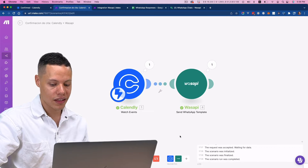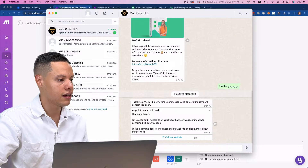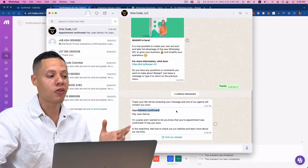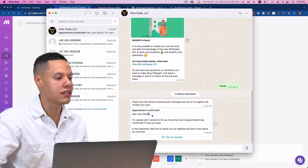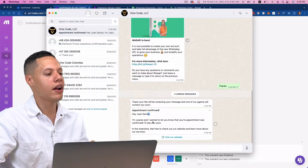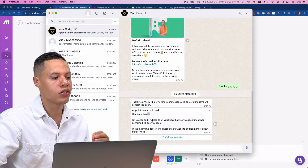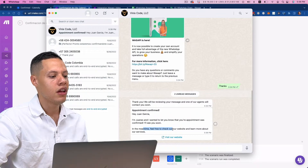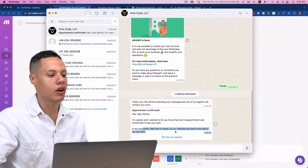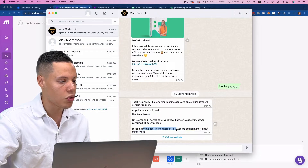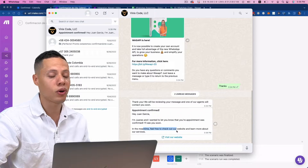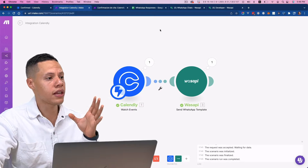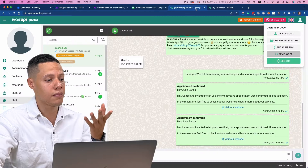I just got a message saying appointment confirmed: 'Hey Juan Garcia, I'm Juanes, and I wanted to let you know that your appointment was confirmed. I'll see you soon. In the meantime, feel free to check out our website and learn more about our services.' Excellent — you see this is working.